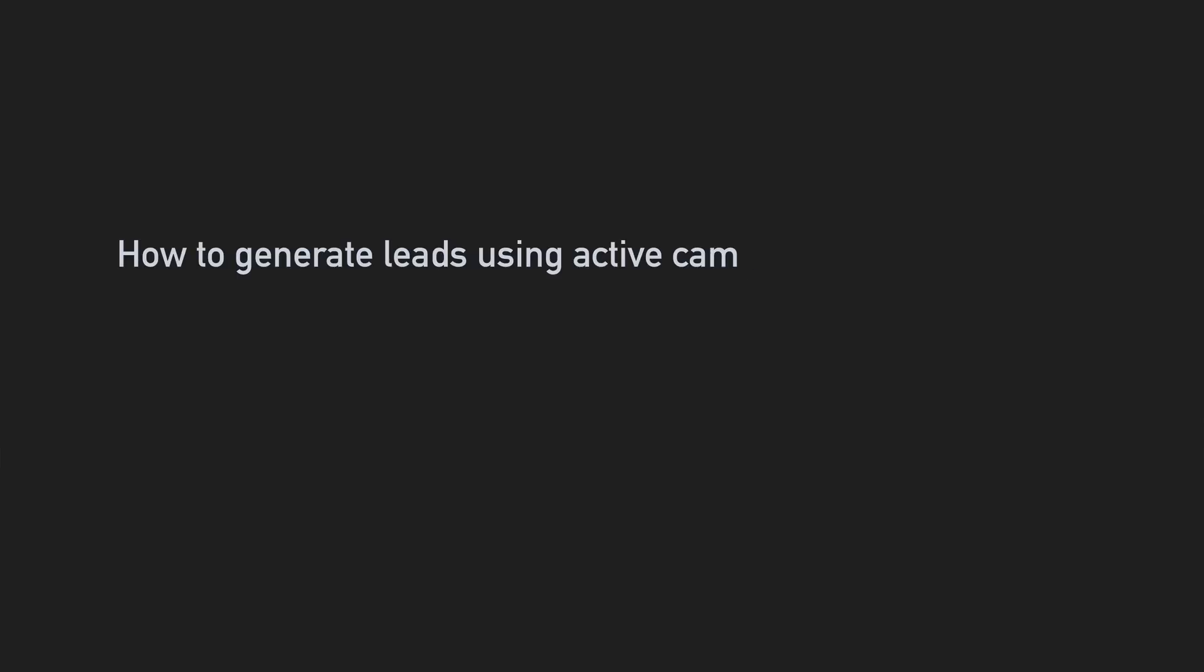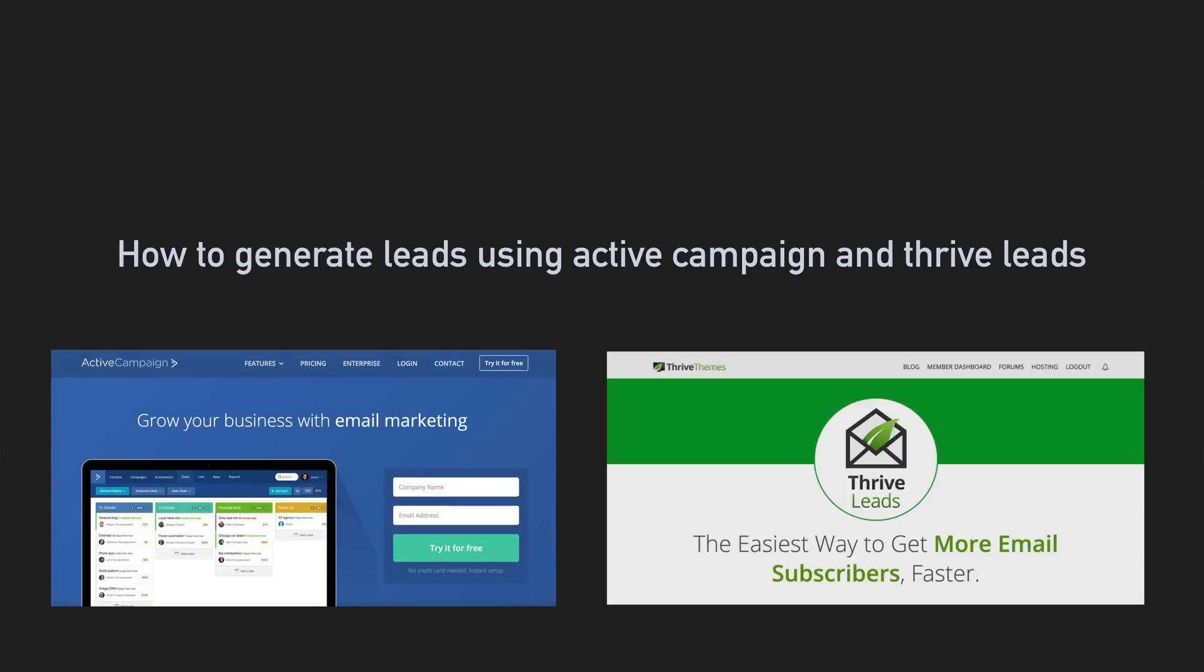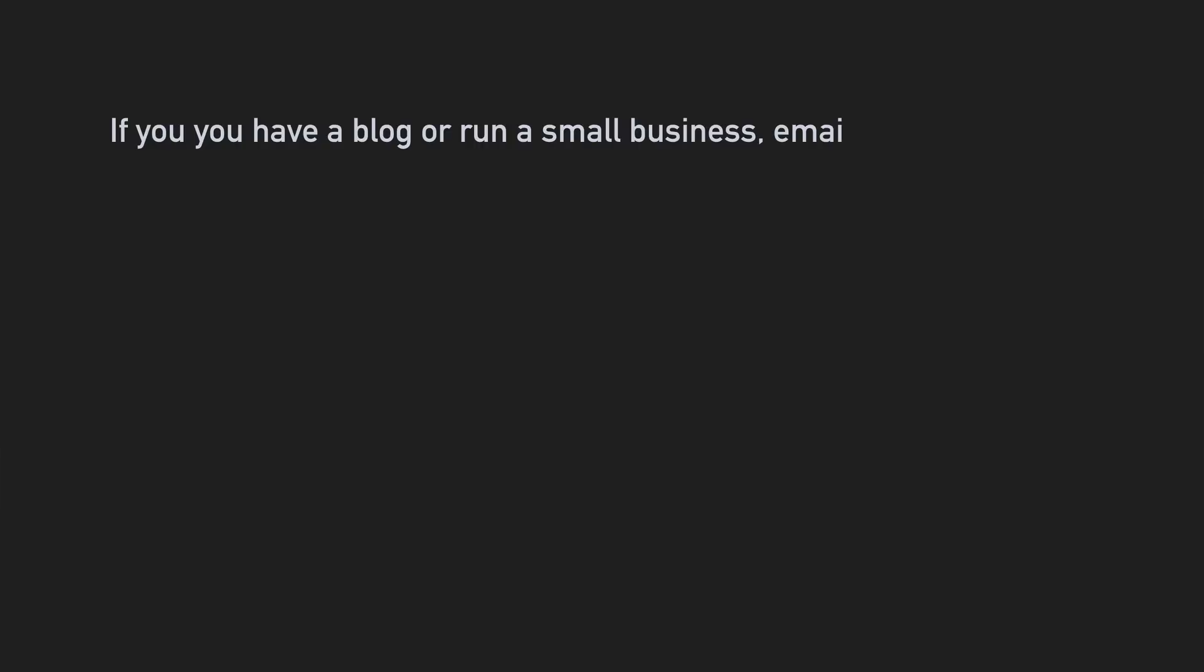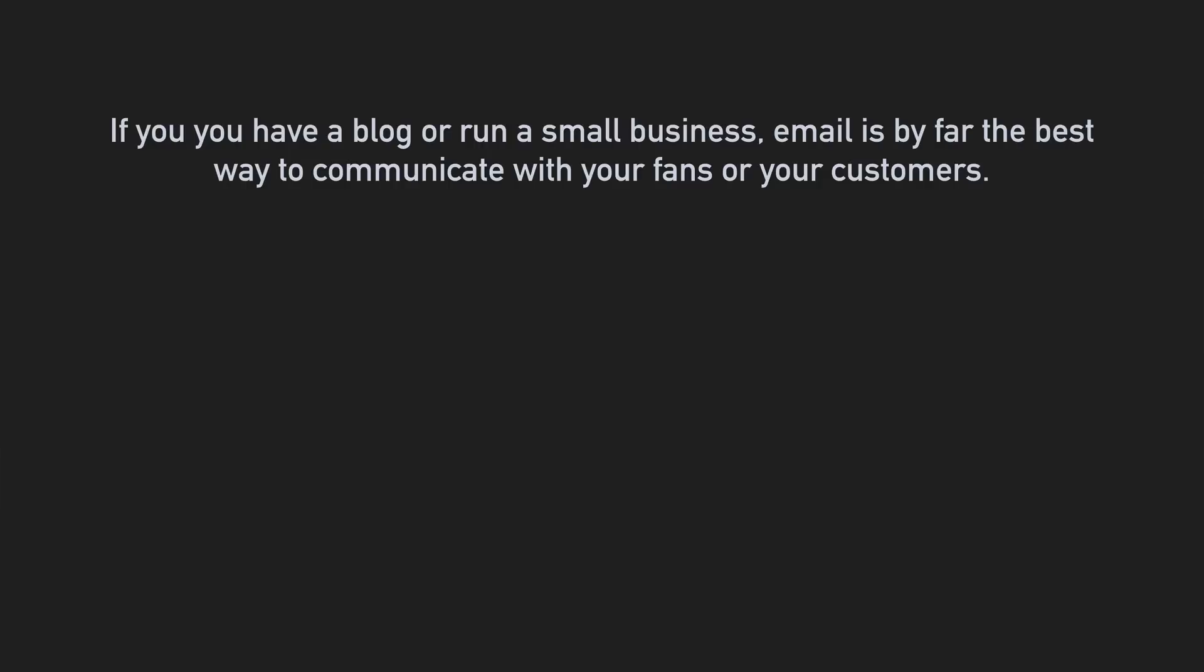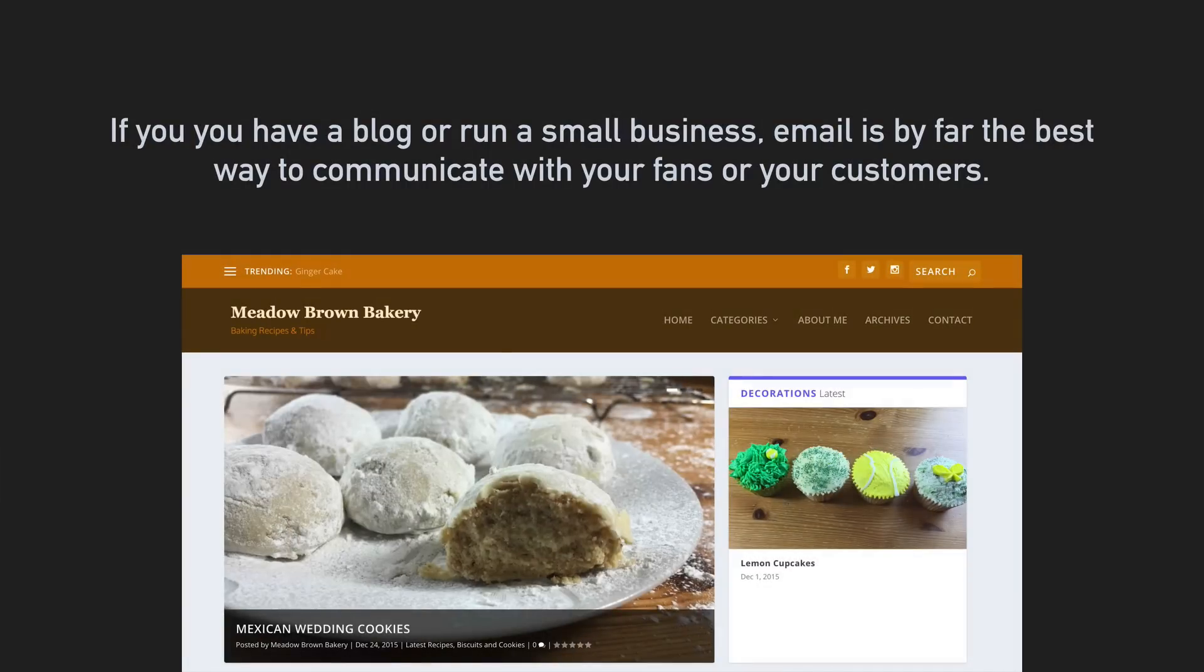Hey guys, in this video I'm going to show you how to generate leads using Active Campaign and Thrive Leads. If you have a blog or run a small business website, email is by far the best way to communicate with your fans or your customers.